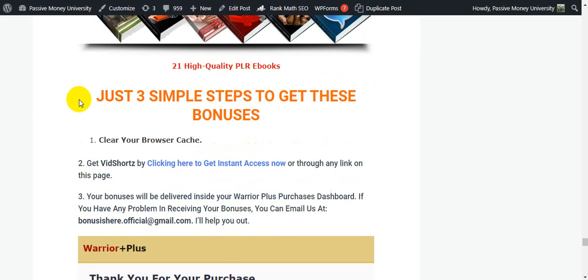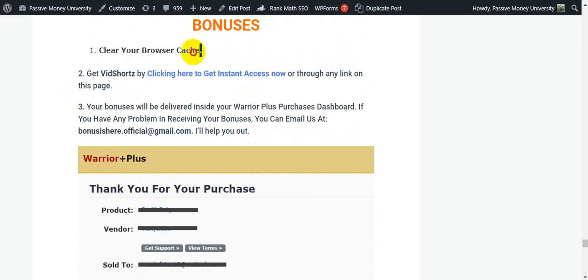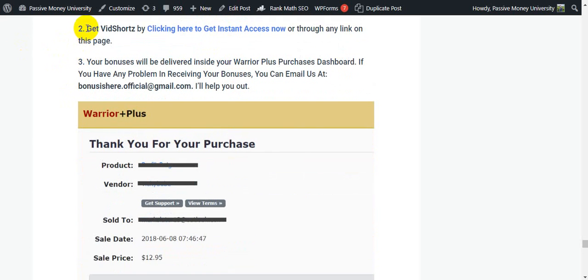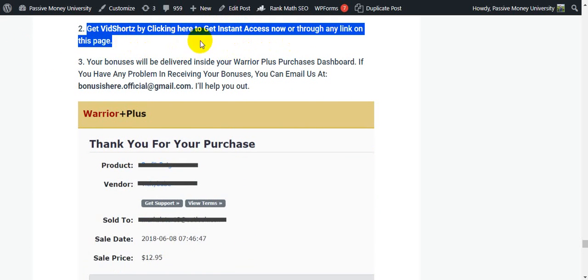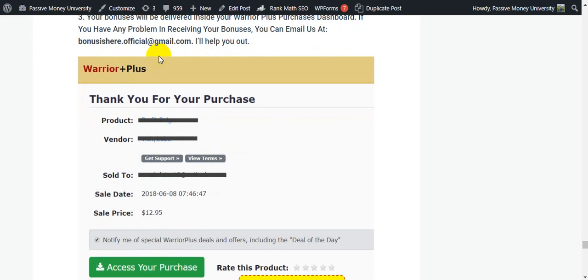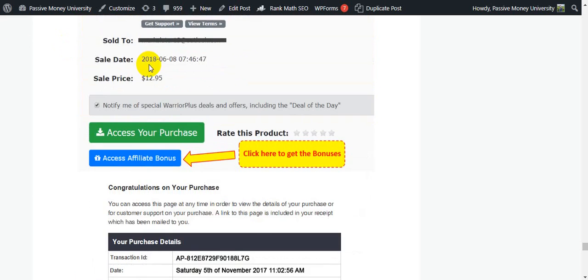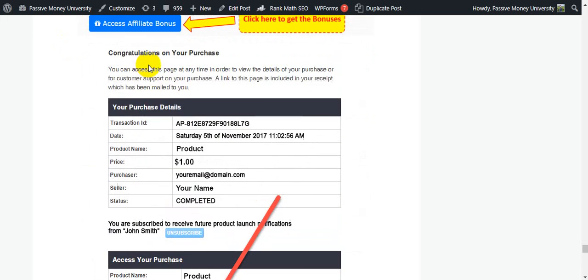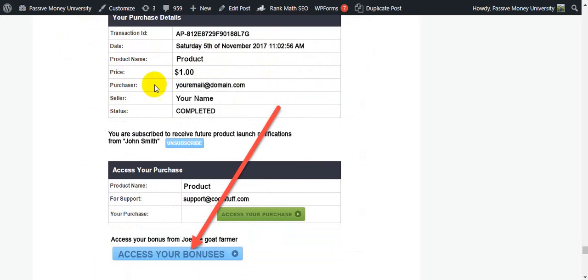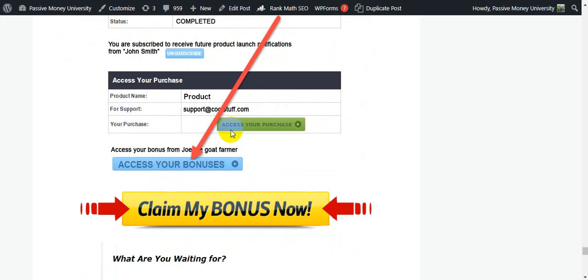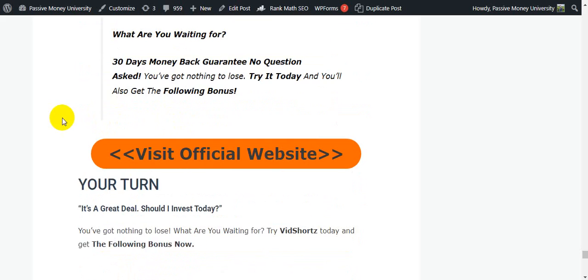Here's how to claim your bonus in three simple steps. Step 1: clear your browser cache. Step 2: get VidShorts by clicking the link for instant access, or through any link on this page. Step 3: if you have any problem receiving your bonus, email me and I'll help you out. After purchase you'll see a congratulations page with your purchase details, access to your purchase, and access to your bonuses. Keep in mind this is a launch period price — only $17.95.